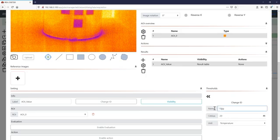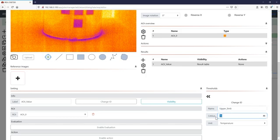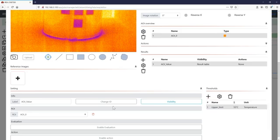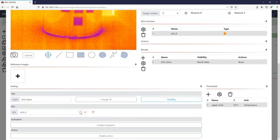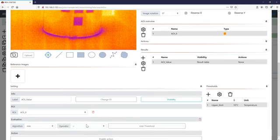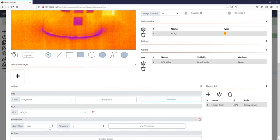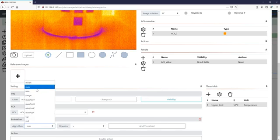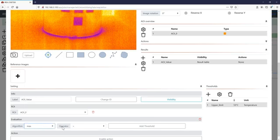Here in this case we take an upper limit and set it to 55 degrees C because we expect temperatures that will be higher than this level. Enable the evaluation. We just want to take the maximum out of the area of interest and compare it against the predefined threshold.